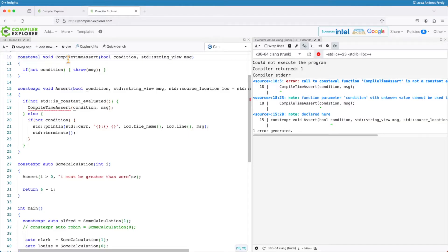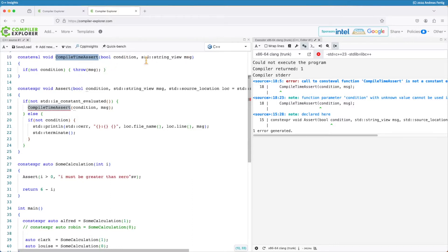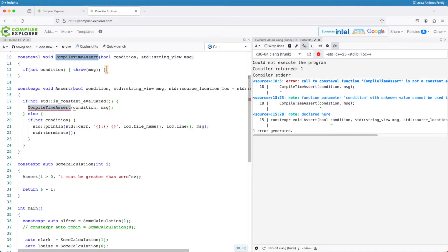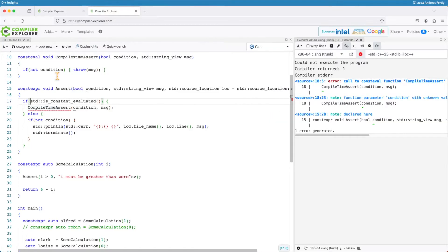My compile time assert here should only work at compile time. This is why it's consteval. It takes the condition and the message, and if the condition is not true it throws the message as an error which isn't allowed in a constexpr context. So I provide my own compile time assert.